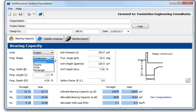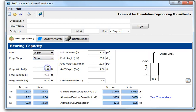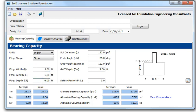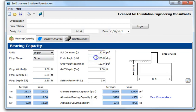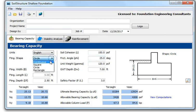You can also design square, rectangular, or circular footings. For a circular footing five feet in diameter at two and a half feet depth, with everything else equal, the allowable bearing capacity is 3,428 PSF.